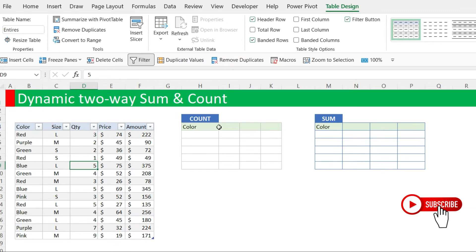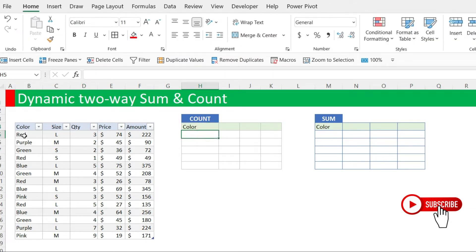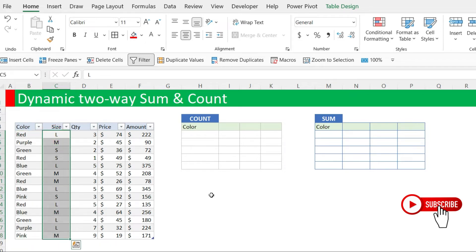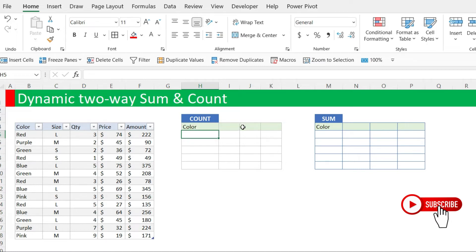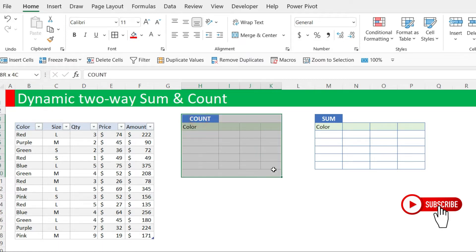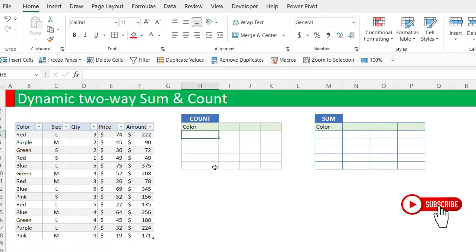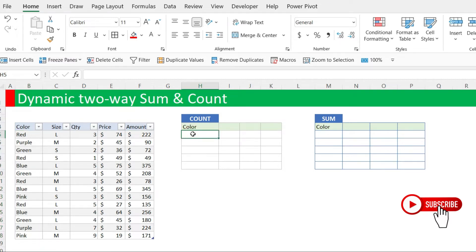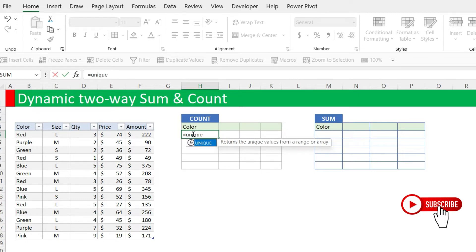Now what we want is to count the colors, but we need to pick the colors dynamically and we need a unique list of the colors. We also need a unique list of the sizes — one in the rows and another one in the columns. So we start with the first one: we are going to pick the unique list of colors using the formula equals UNIQUE, open parenthesis.